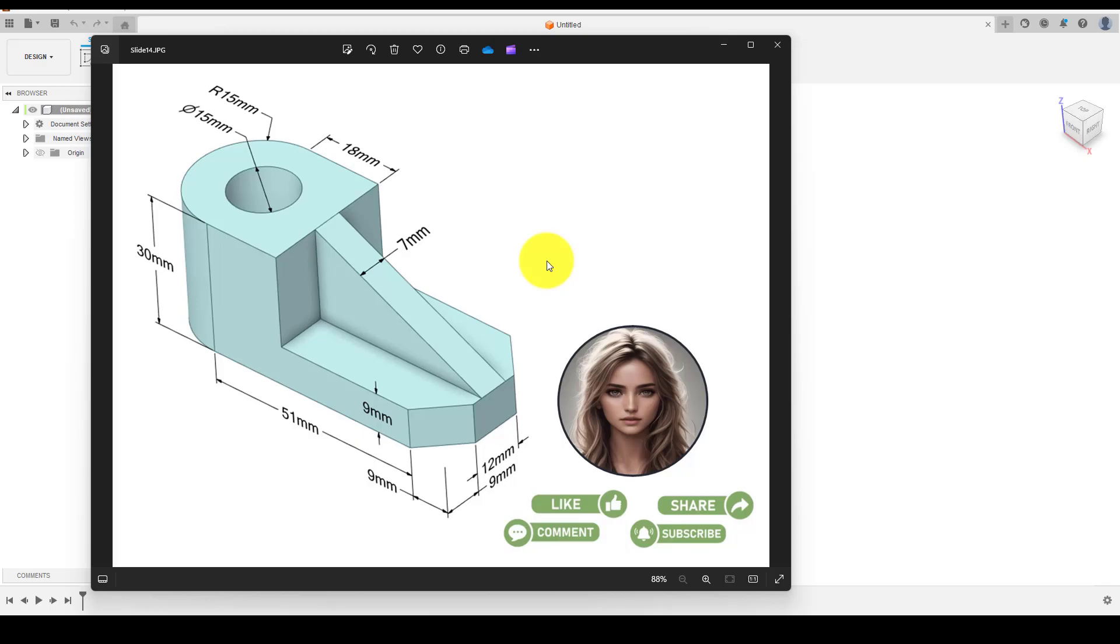Hello everyone, welcome back to our channel. Today we will create another 3D model using Fusion 360. So let's get started.